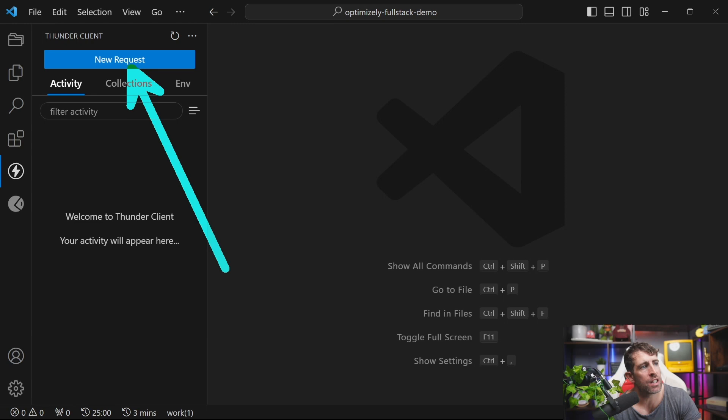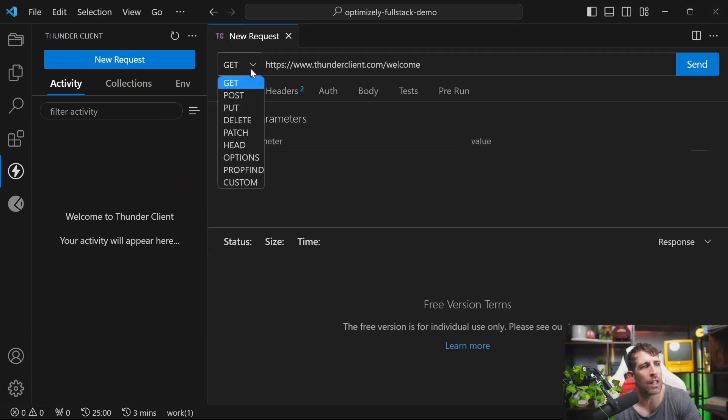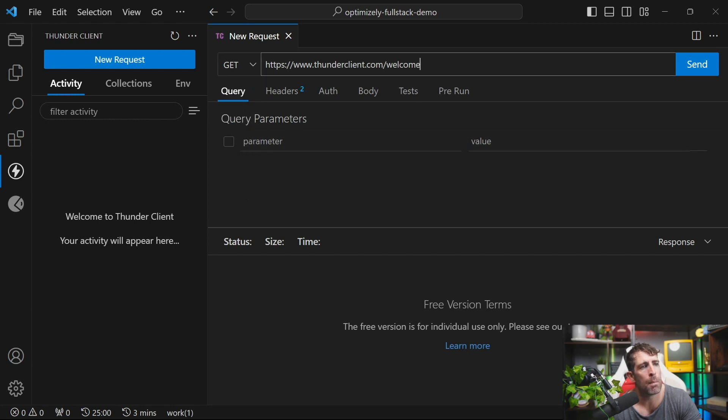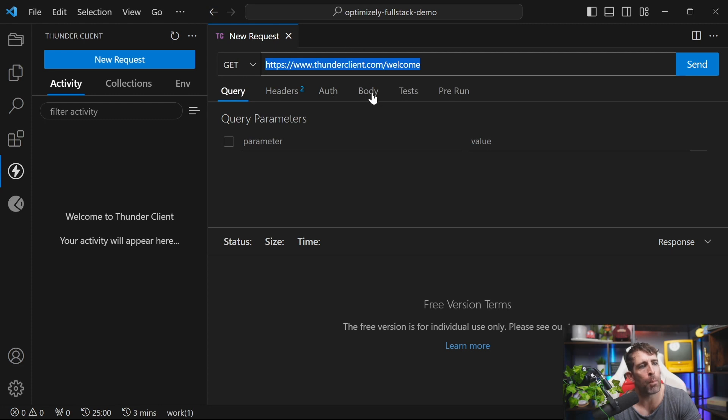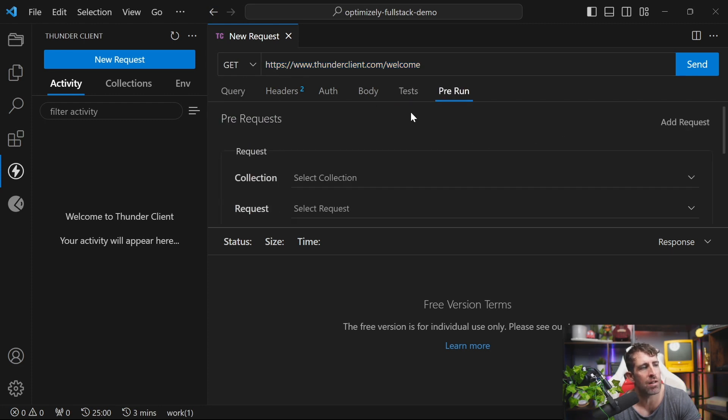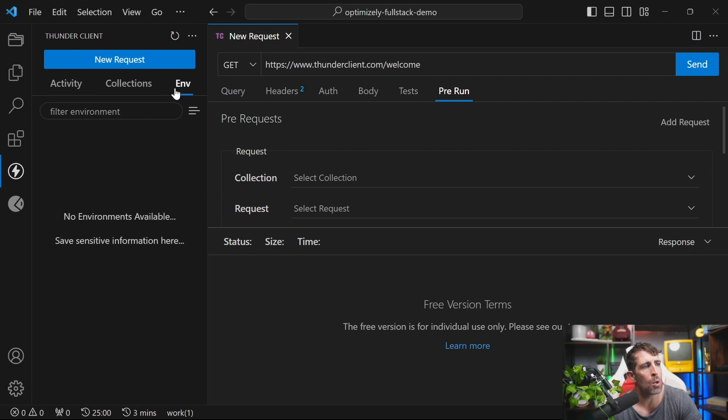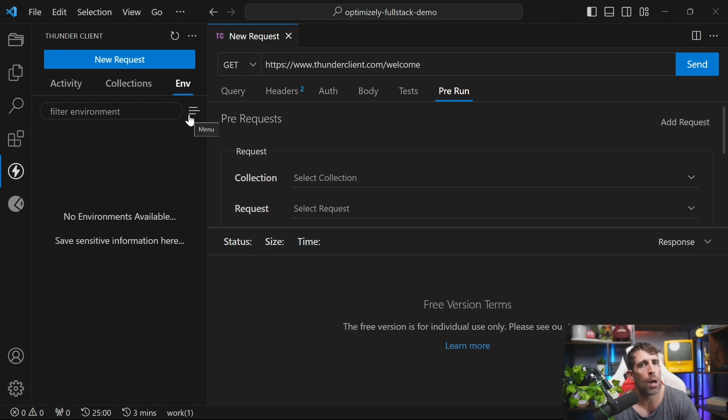When it comes to requests, we've got the big Request button here. This screen looks very similar to Postman, where we can put in our different request types, put in our API URL, and then we can define headers, query strings, auths, bodies. We can run post-tests and pre-run scripts, all that kind of good stuff. As well as creating individual requests, we can add them into collections. We also have the ability to create environments. Very similar to Postman here.